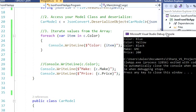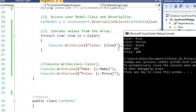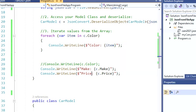Let's just compare real quick. I have all my colors. I have my make, GMC. And I have my price, 200.